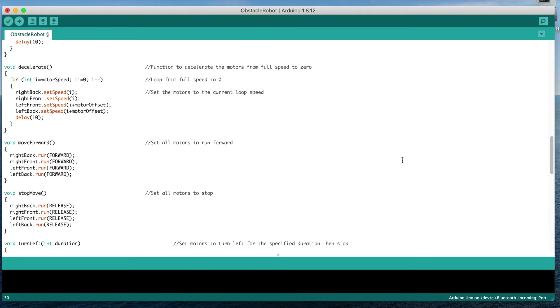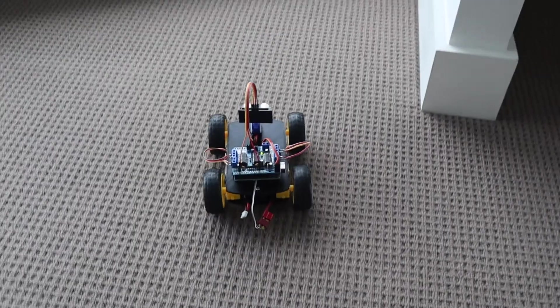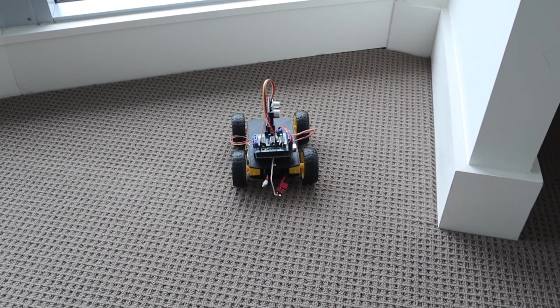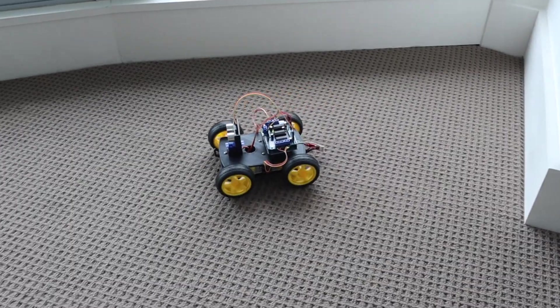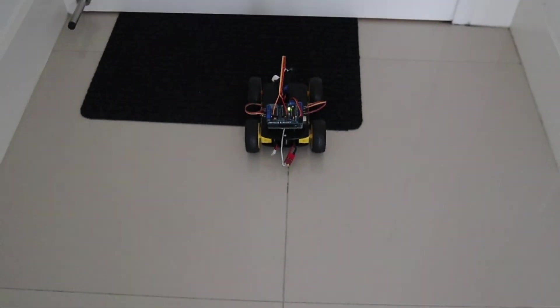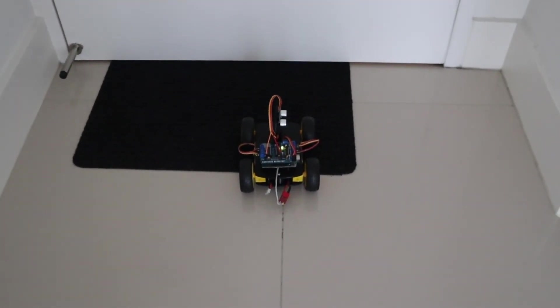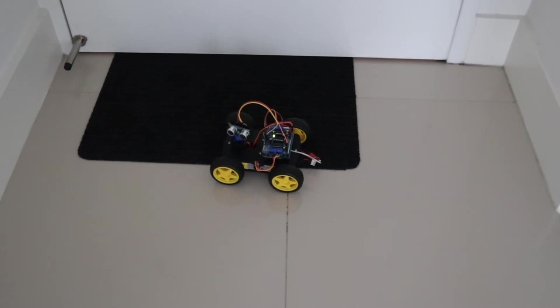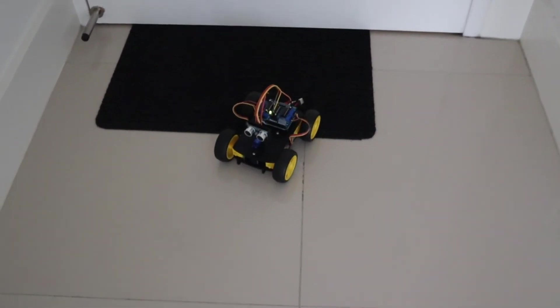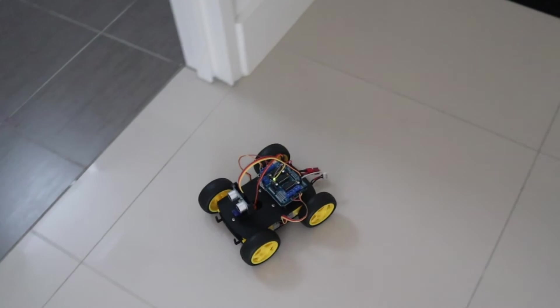Let's upload the code and see how the car goes. Remember to check your wheel rotation directions when you first run the code. All of the wheels should be turning in the forward direction when the car first moves. If any turn in the wrong direction, swap the motor leads around in the terminals to change the motor direction.